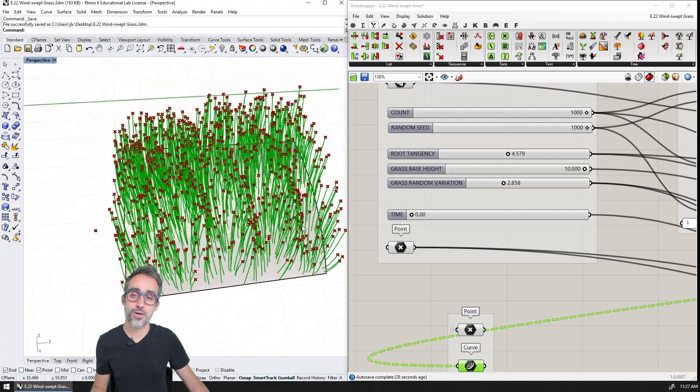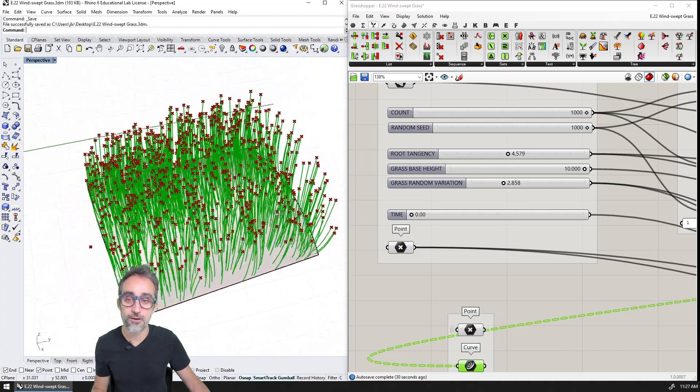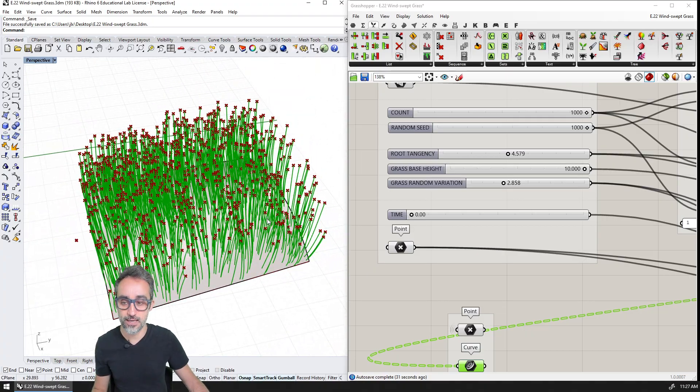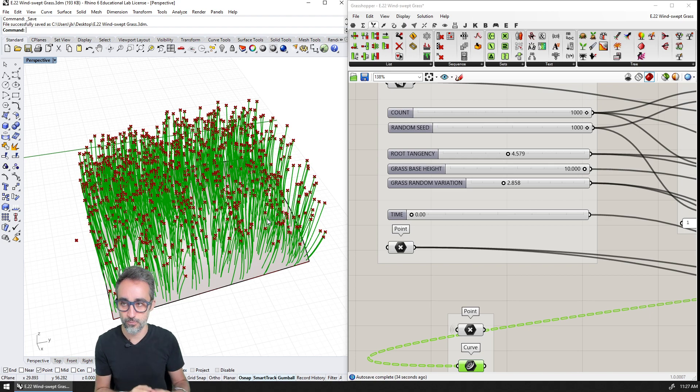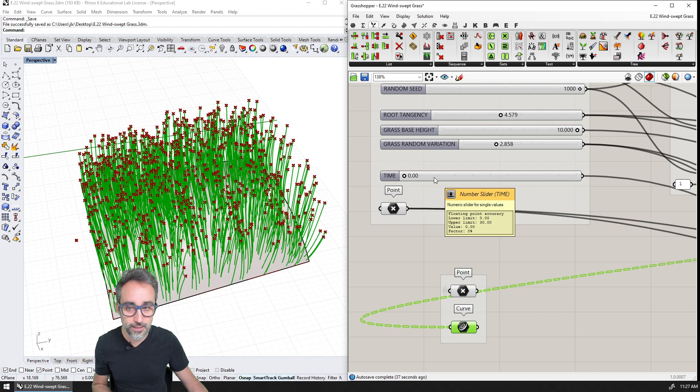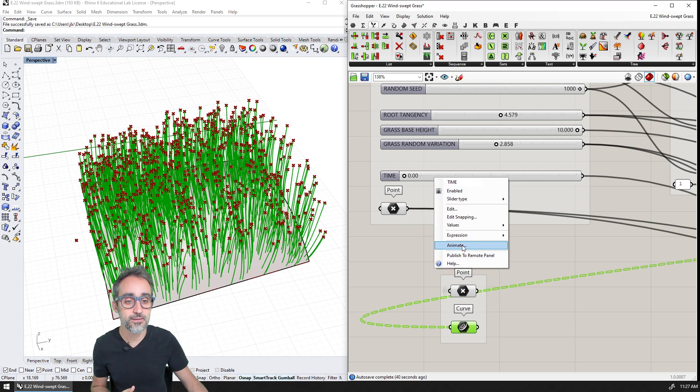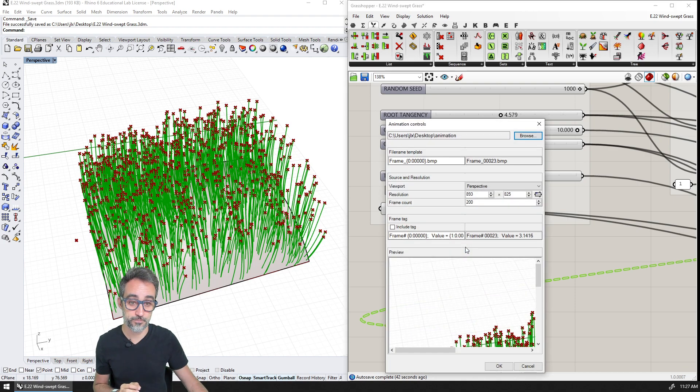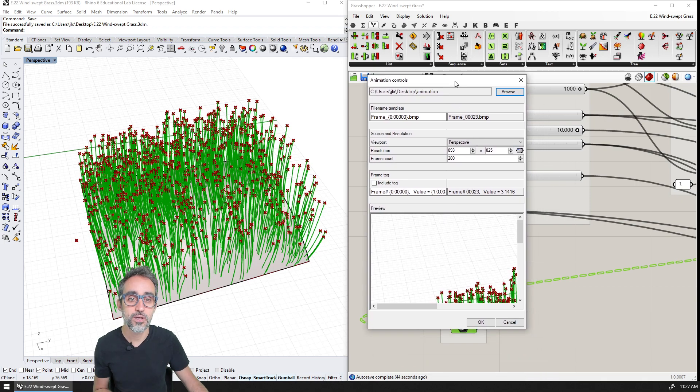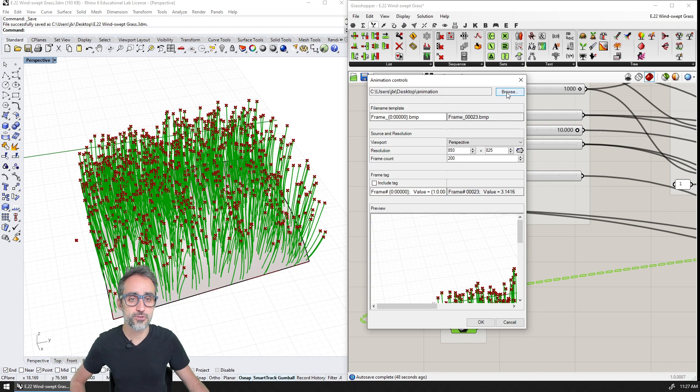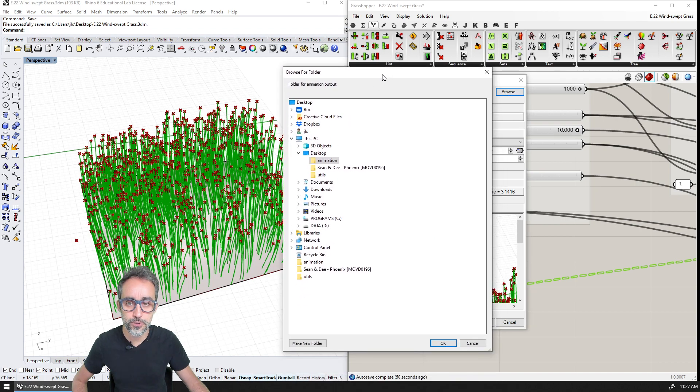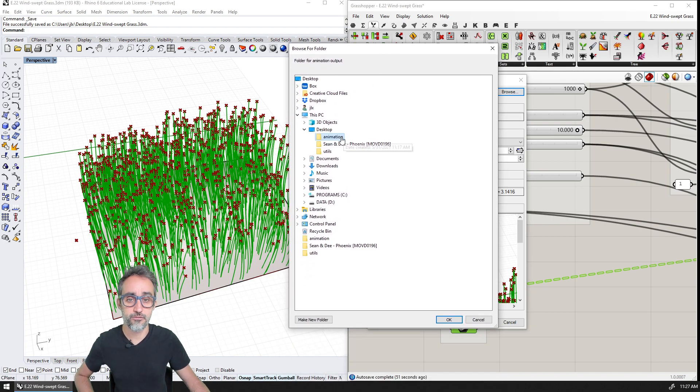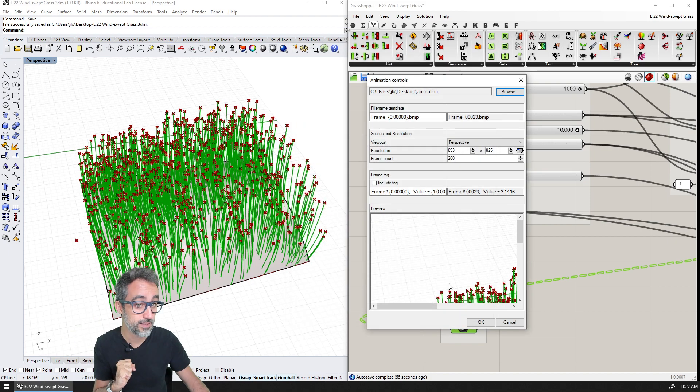So grasshopper actually has a way of creating this kind of animations automatically, which is the following way. So if I right click on a slider, you can see that there is an animate option. And if I click on the animate option, you can see that there's a bunch of things that I can choose. For example, I can choose where in my computer the frames are going to go, and I'm going to choose a folder called animation on my desktop.